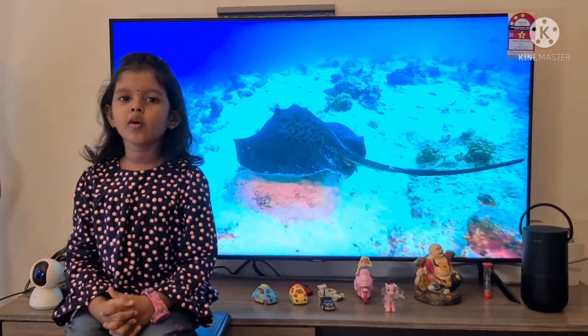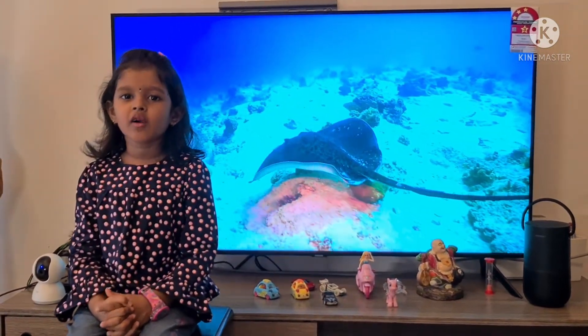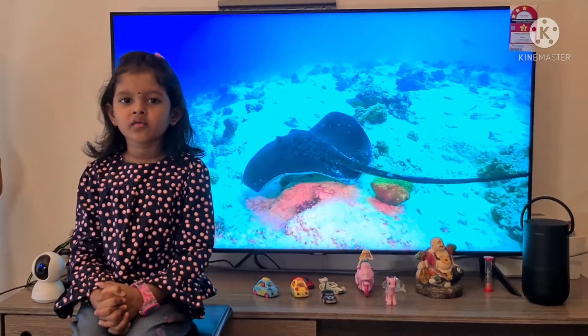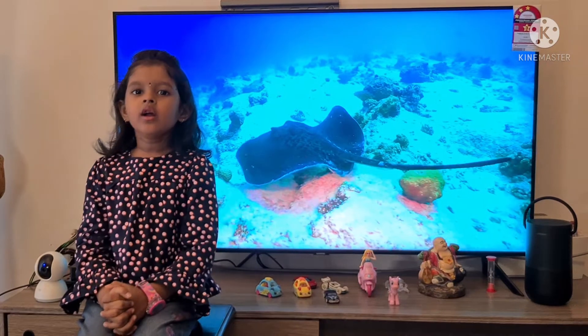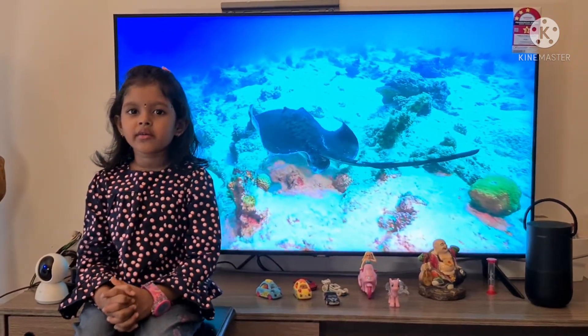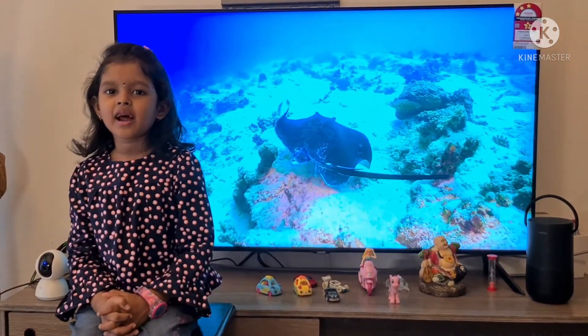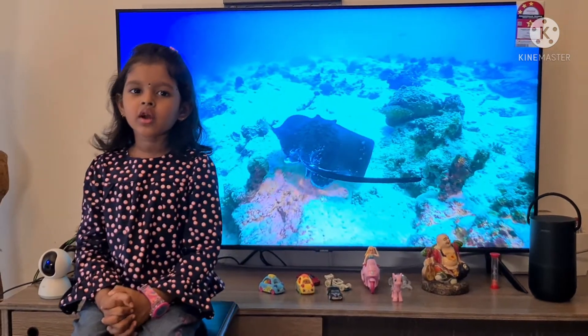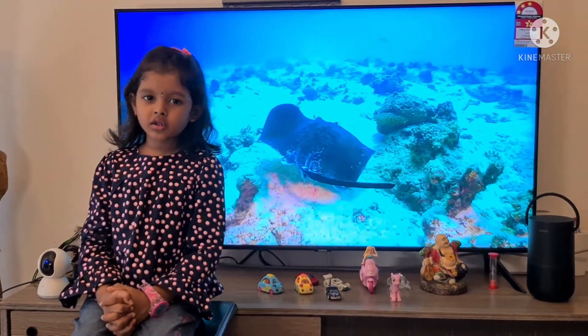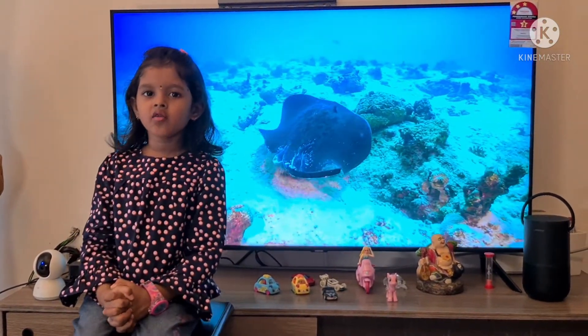B for Bottlenose Dolphin, C for Coral, D for Dragonet Fish, E for Eel,